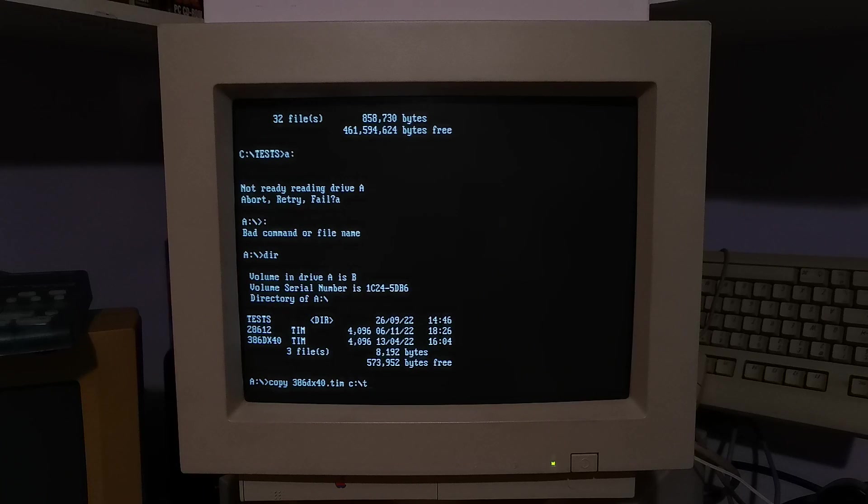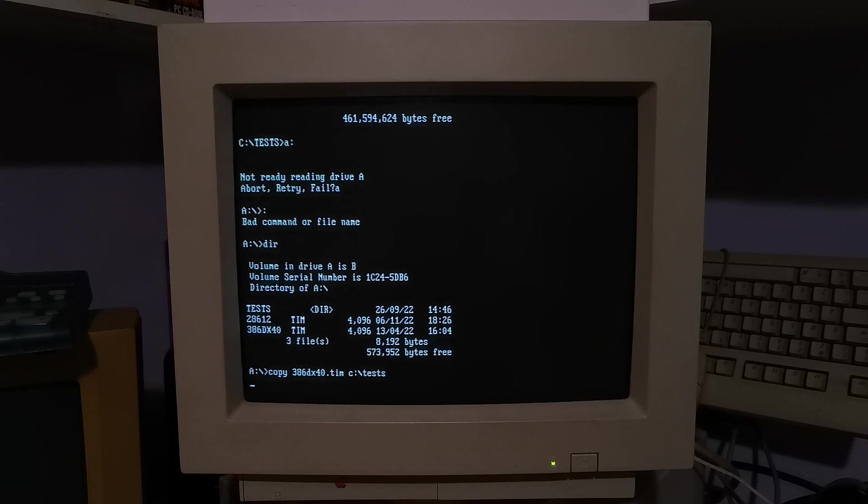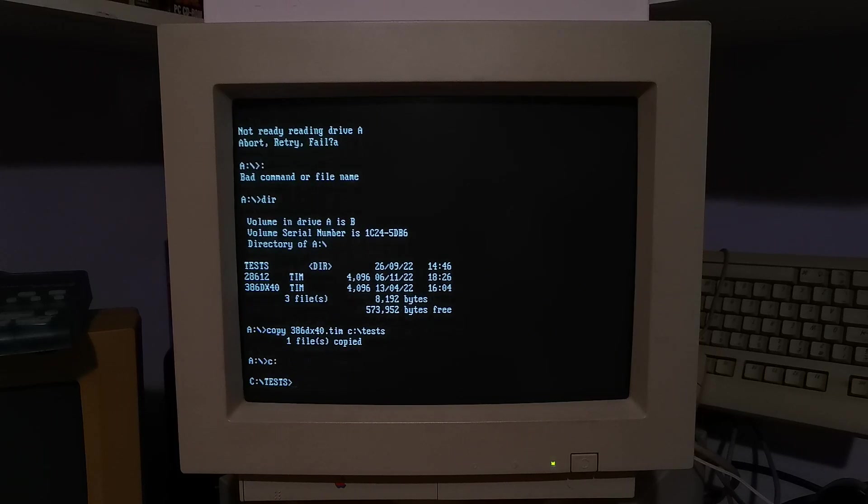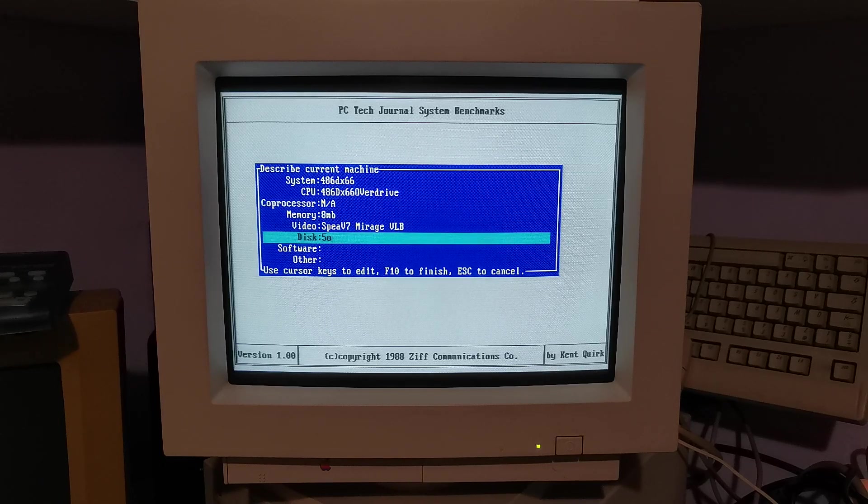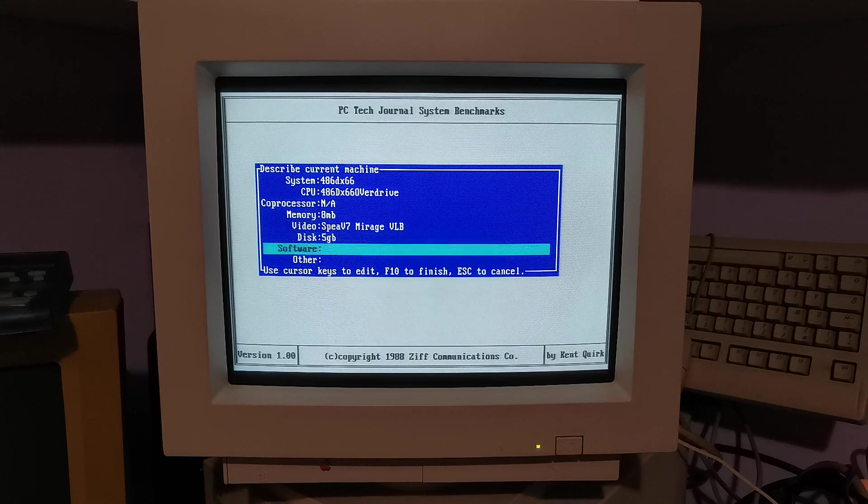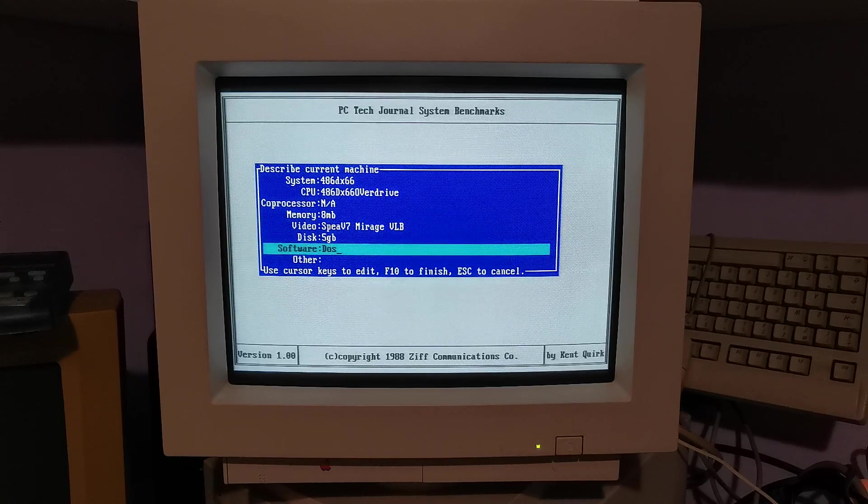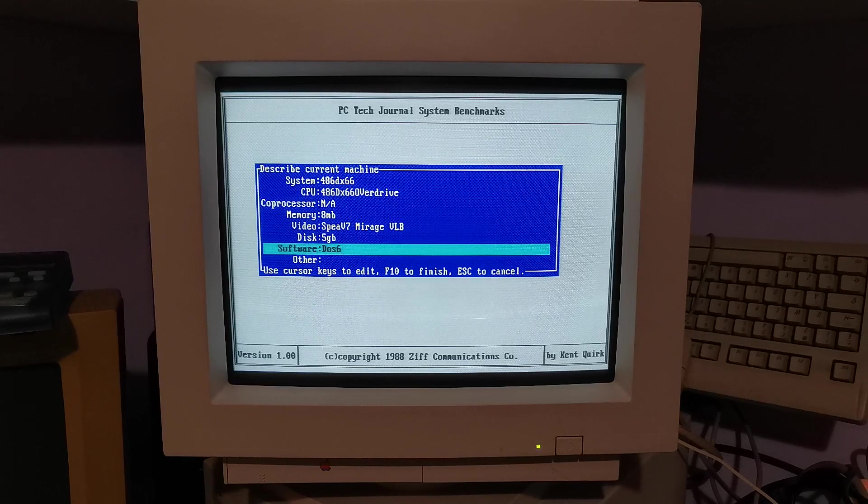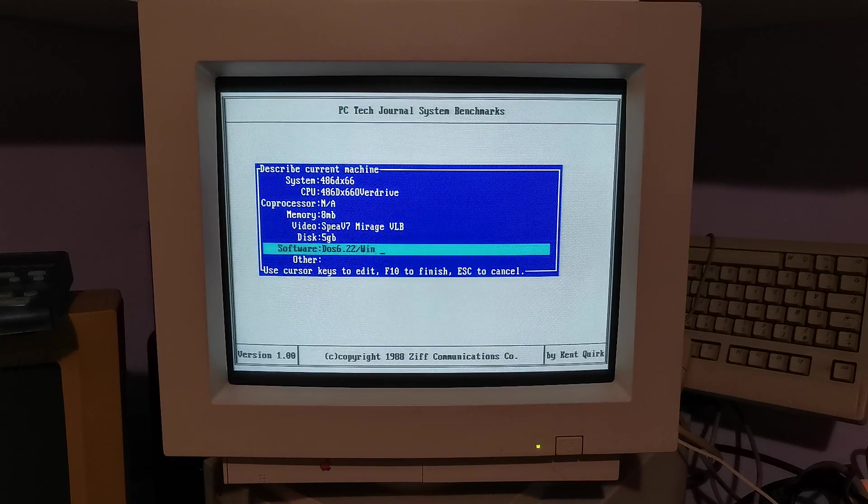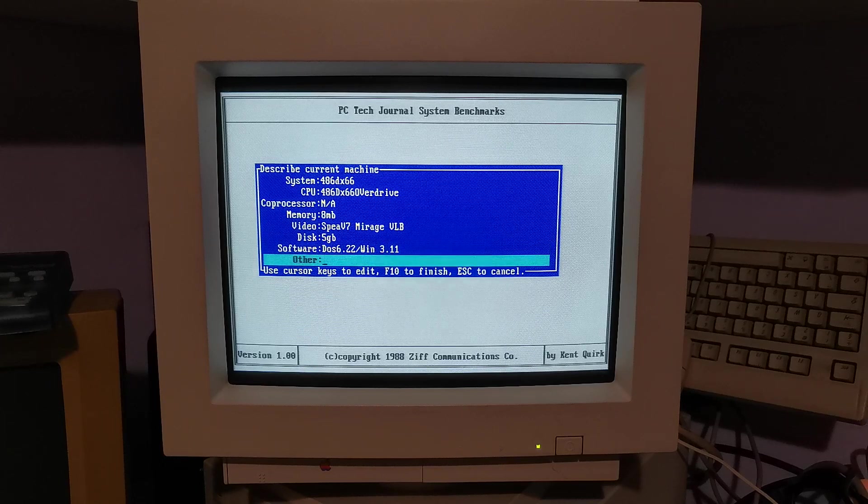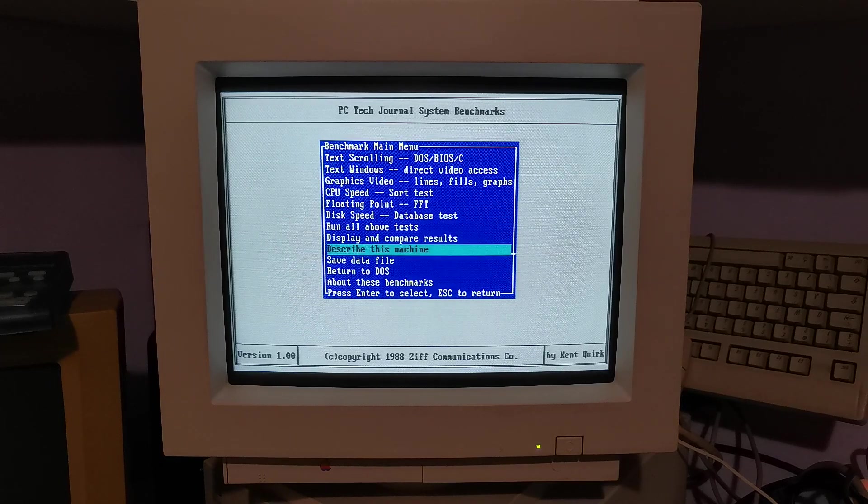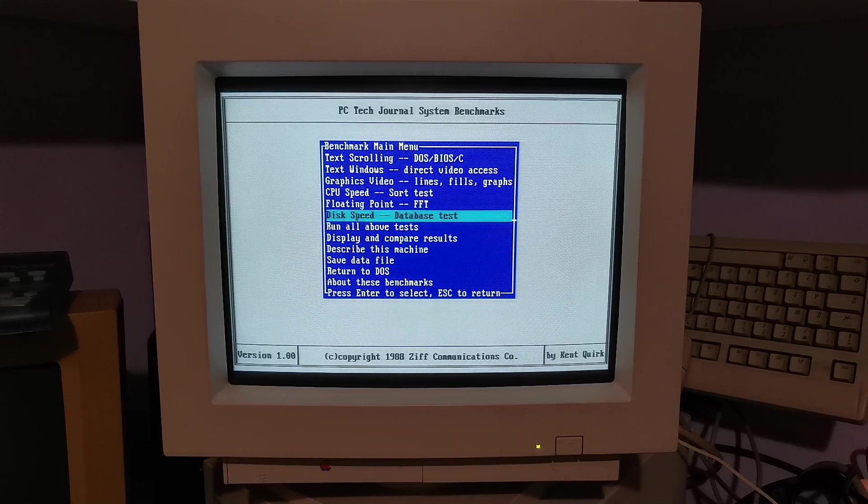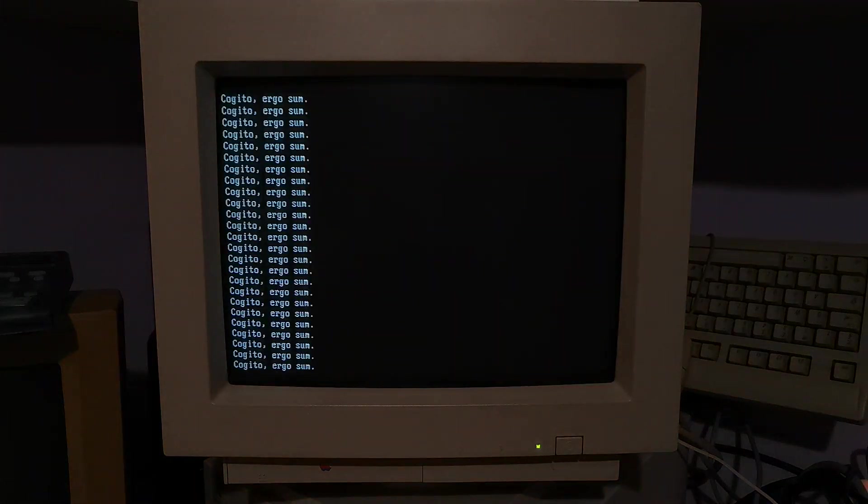Okay, 486 next. Same as before, drag that 386 data file across onto this machine. We'll create an information file for it. So this is a 486, it's actually an Overdrive DX2 66, and it has 8 megs of RAM. It's got an S3 based Spear V7 Mirage VLB graphics card. And same, I think all these machines apart from the IBM one have DOS 6.22 and Windows 3.11. And we're off.